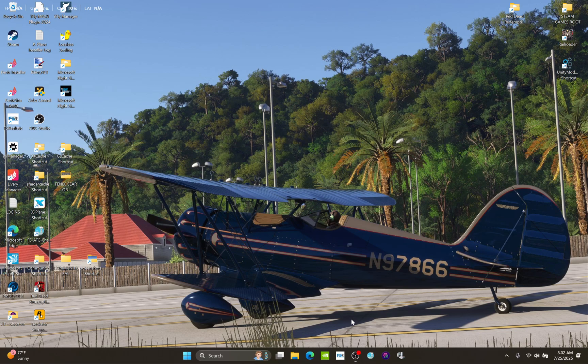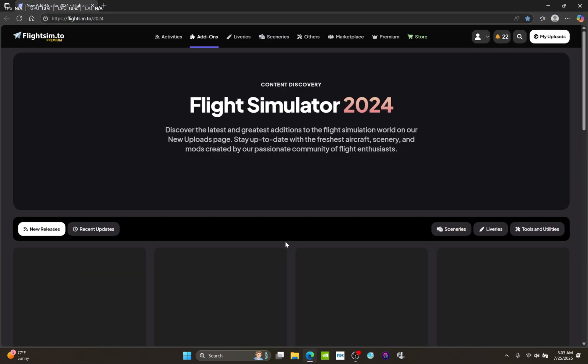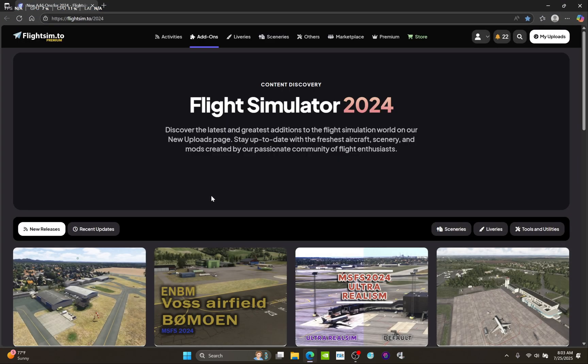I'm here again recording from my desktop with my new computer. I just want to show you how to download, unpack, and install a livery. I'm sure there are plenty of people who have already done that, but just in case, I'm going to go ahead and wing it.